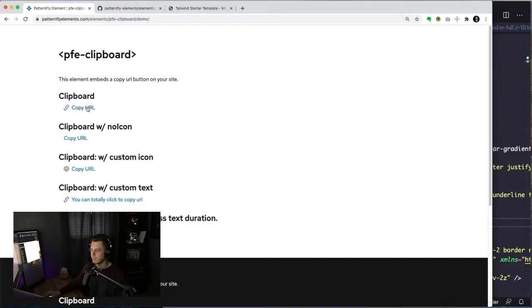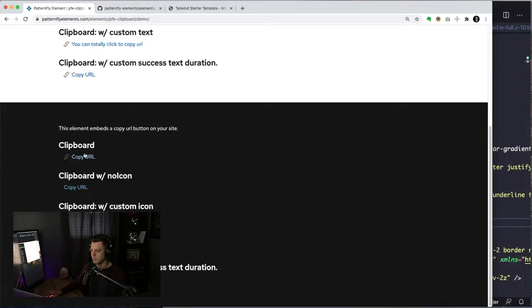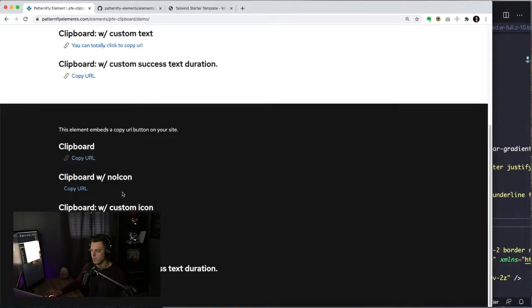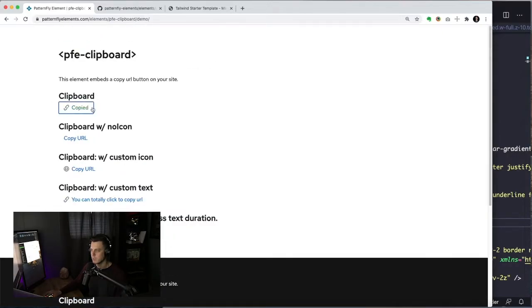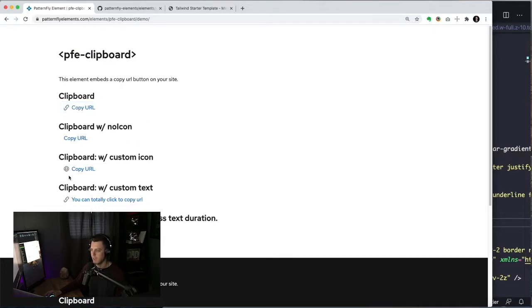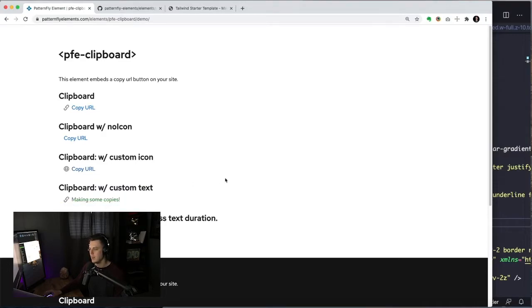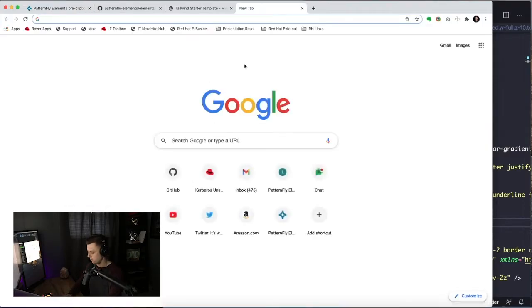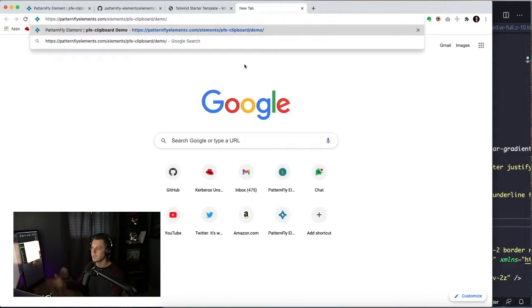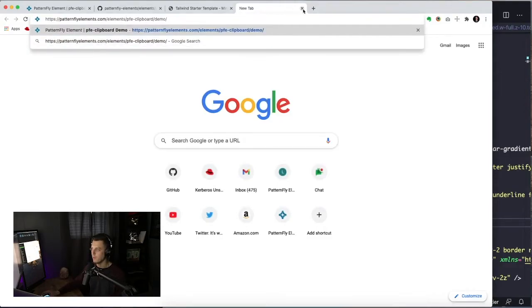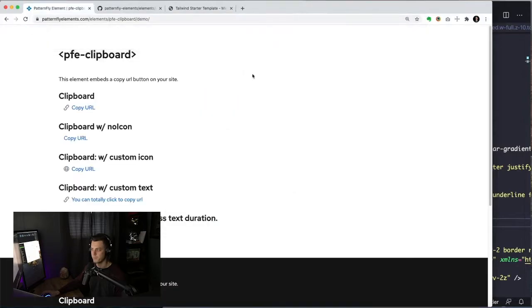So if we take a look at the demo, we see some different copy to the clipboards. You click on them, they change to a copied state. They have icons, they don't have icons. And if we open up a new tab and we hit paste, as you can see, it pasted in that URL that we were on. Pretty cool.